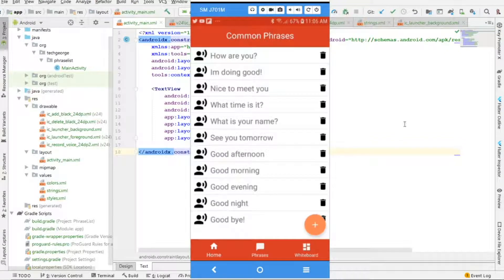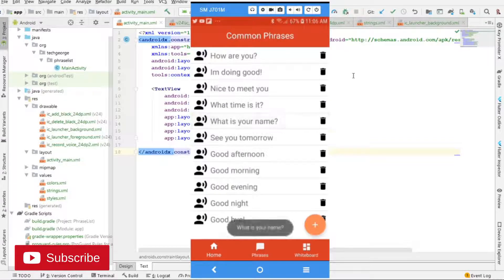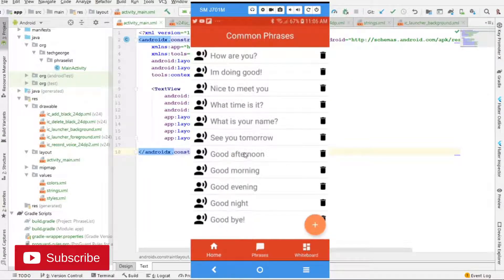Hi everyone, today we are going to implement a list view in Android with event listeners. When the user clicks on an item, the application using text-to-speech is going to read that text for us.